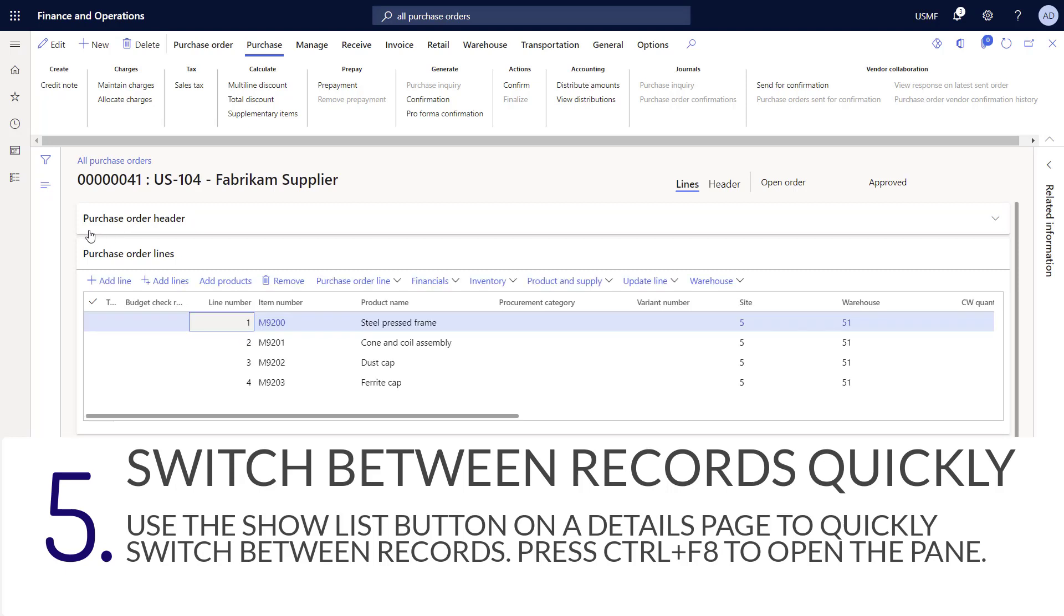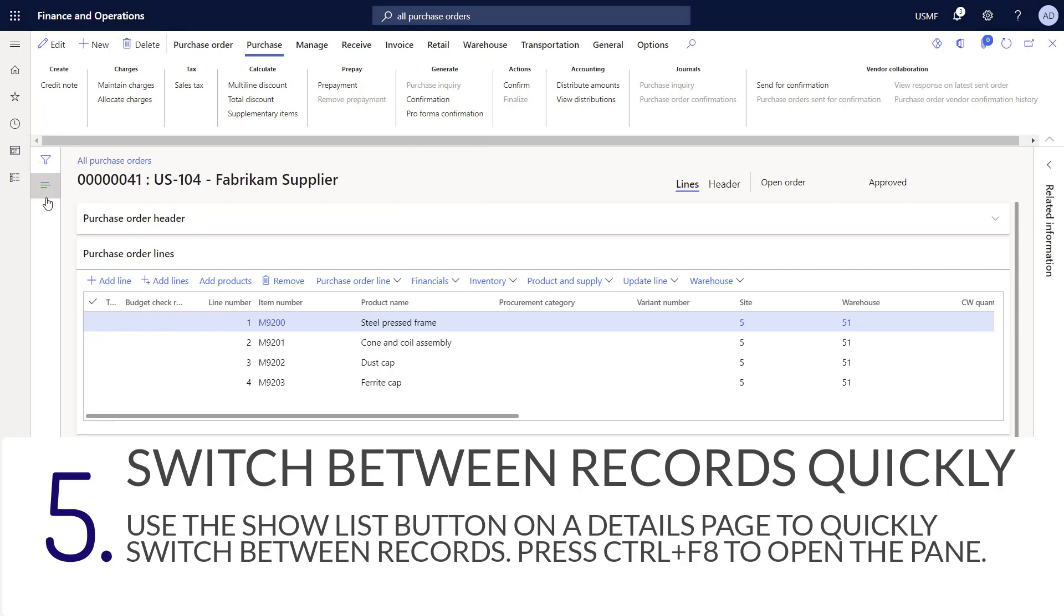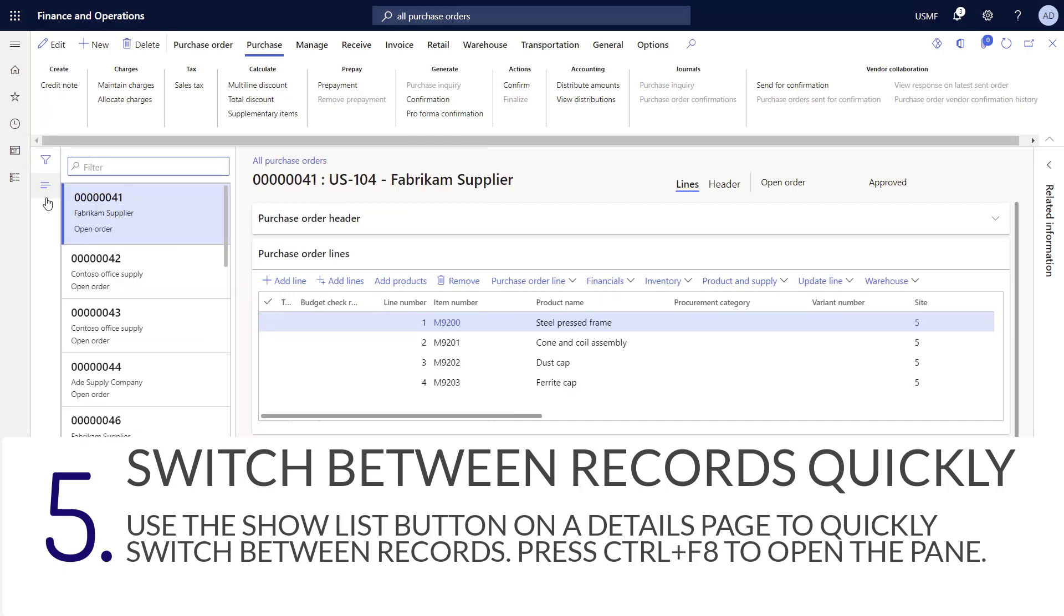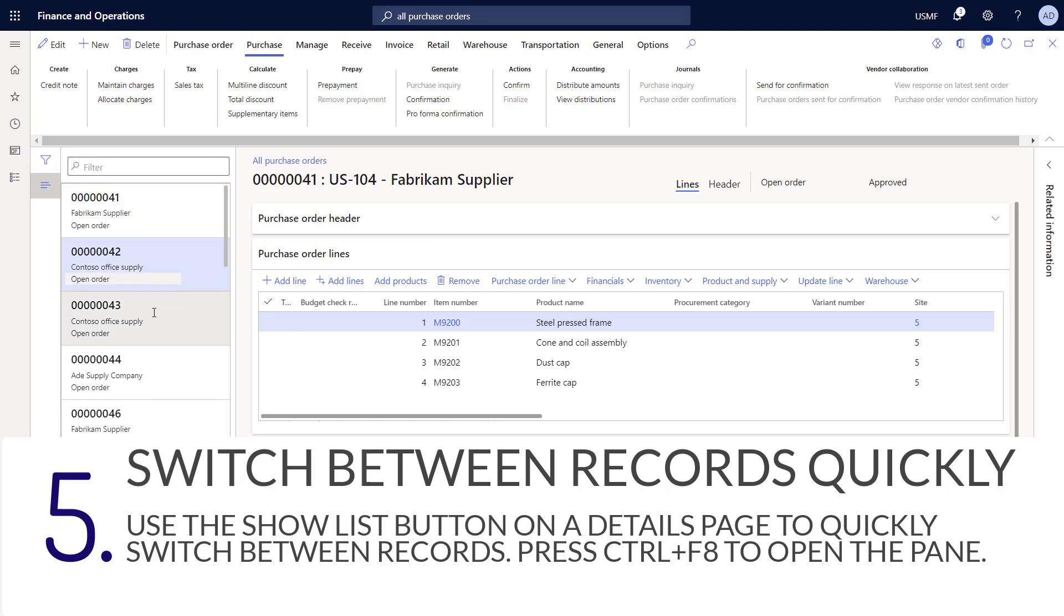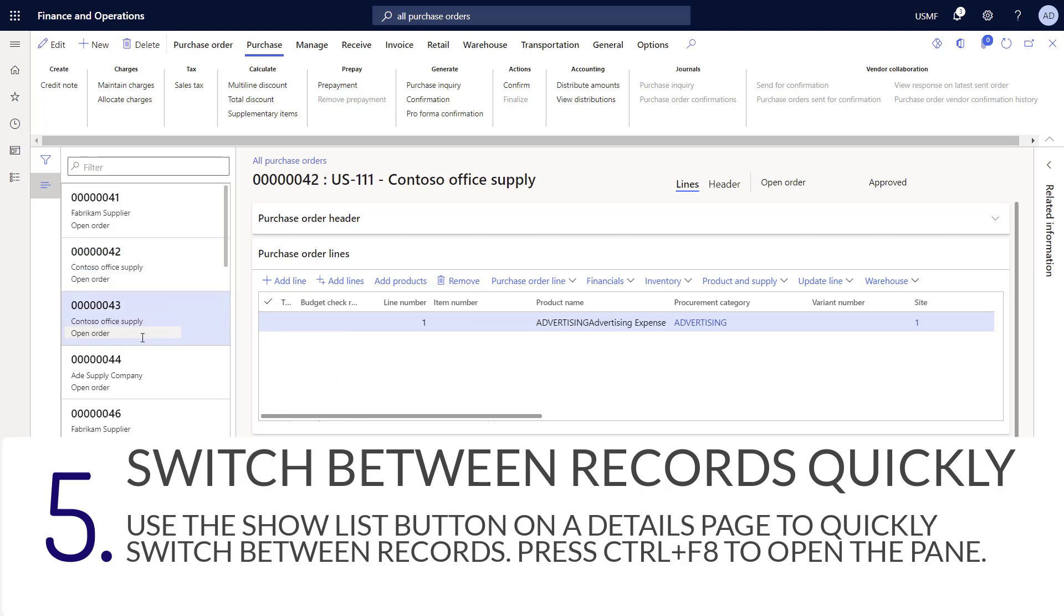Here on the left nav pane, you can see a button called show list. You can access this by pressing ctrl and f8 on your keyboard. I like to refer to this as the half eaten hamburger button for fun. Now to switch between records, you can simply click on another purchase order and see the details without needing to close the window and going back to the purchase order list page.